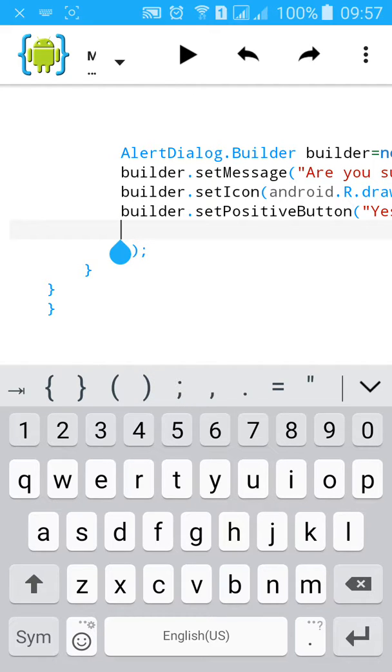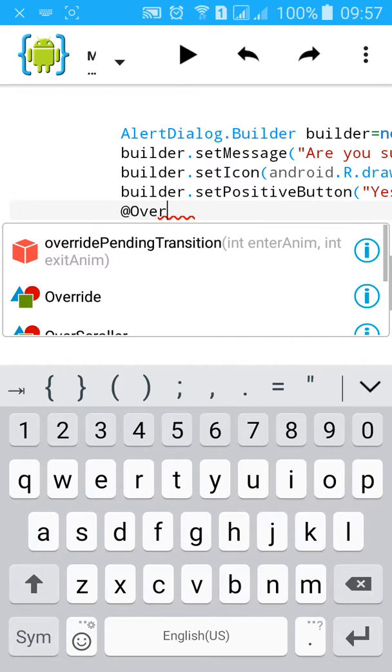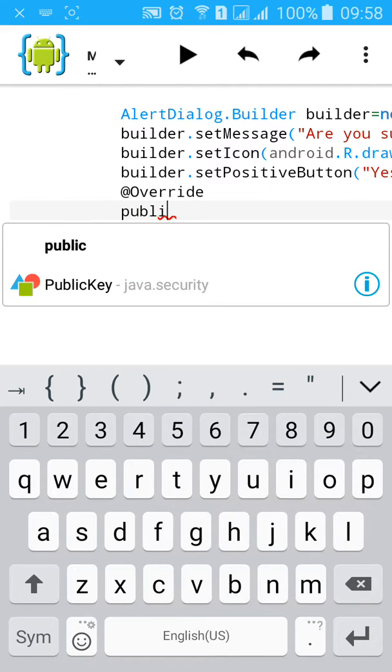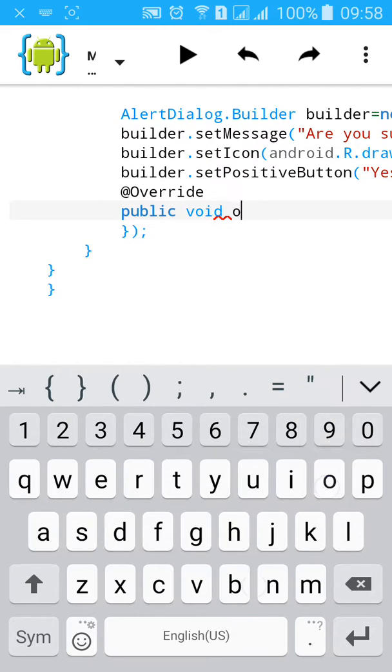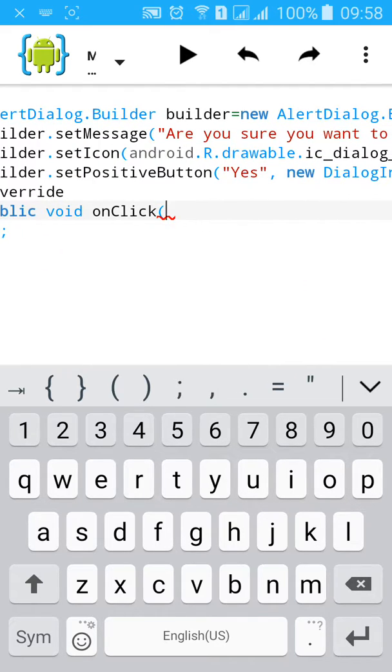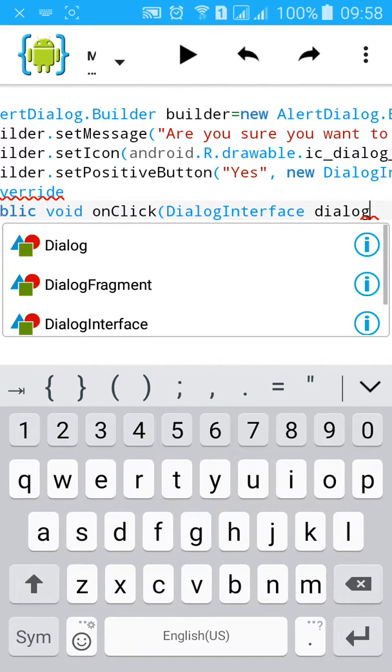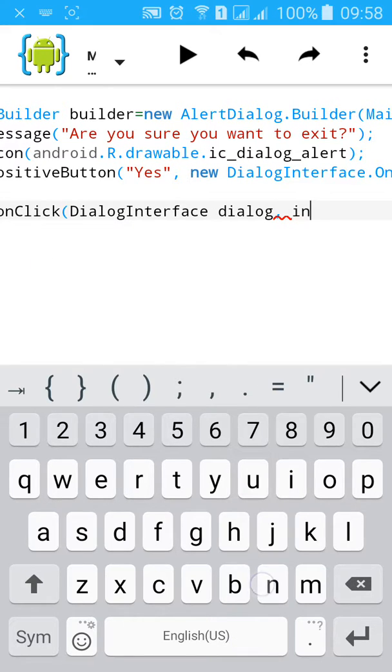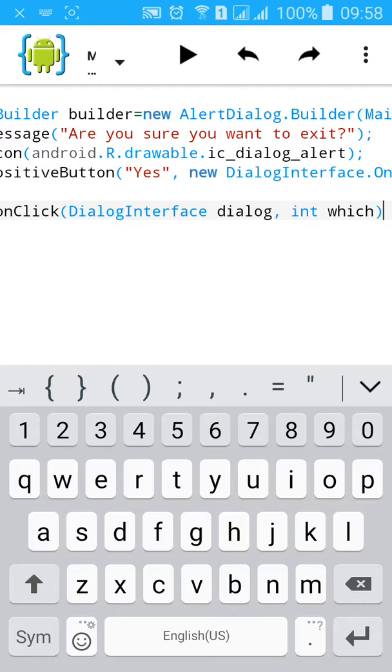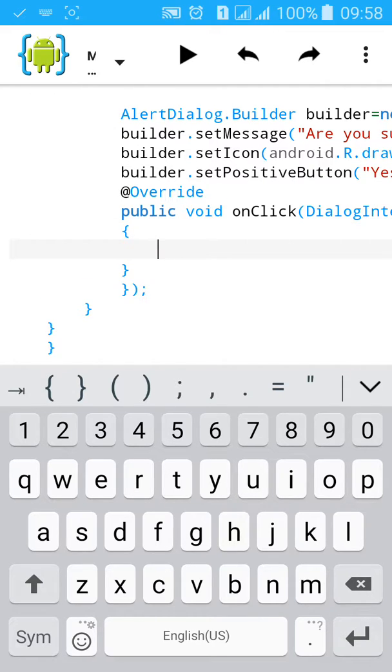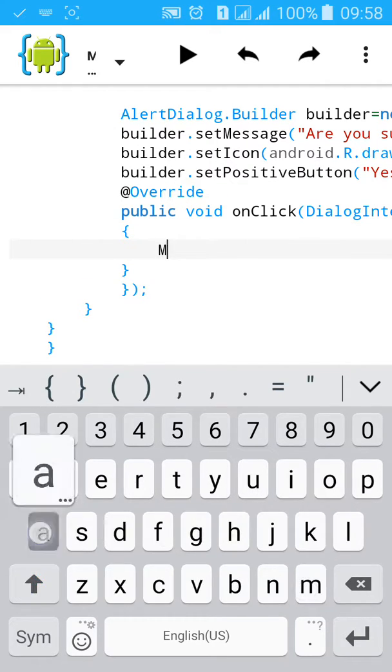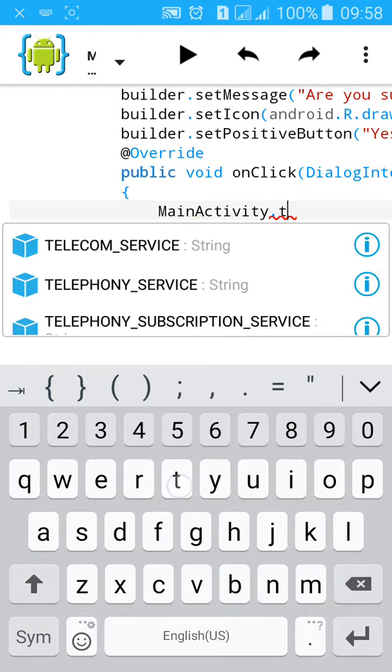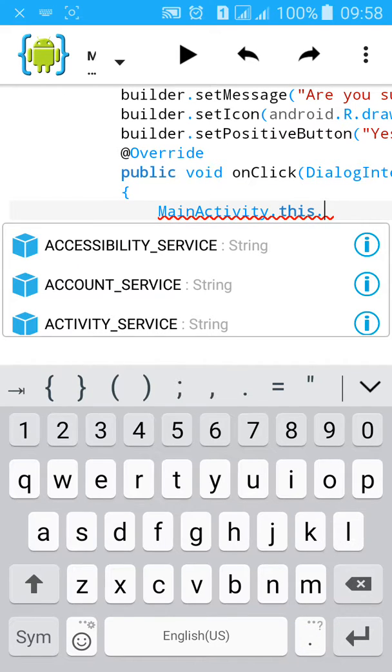New DialogInterface.OnClickListener. Now add @Override public void onClick method. Then type DialogInterface dialog, int which, close the bracket. Start another curly bracket and type MainActivity.this.finish.